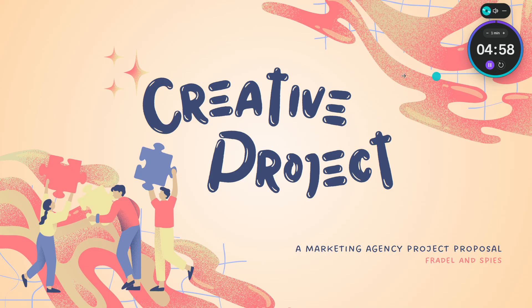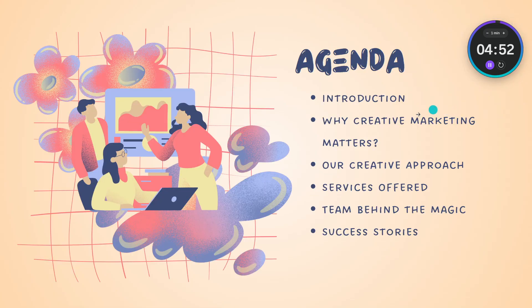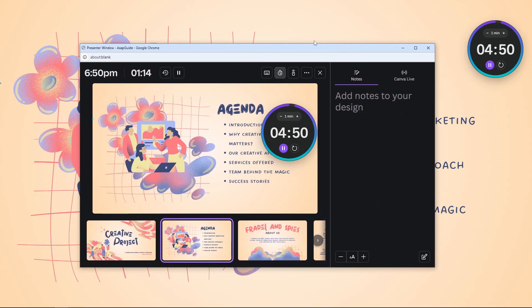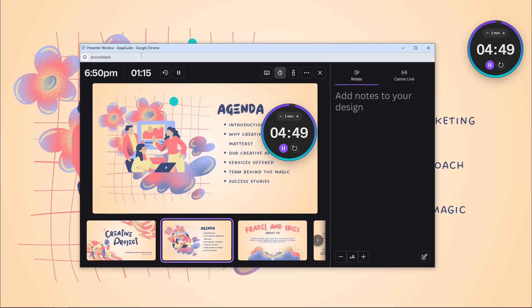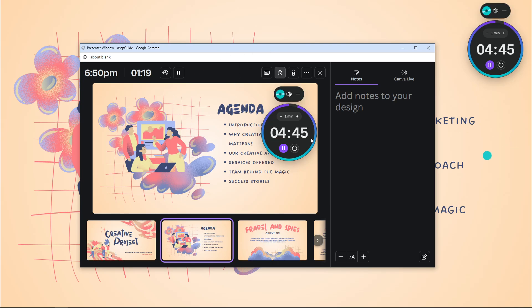...the music will play immediately and you can start your presentation. You will see this timer going down. And of course, while the presenter window cannot be seen by your audience, you can still see the timer. So...